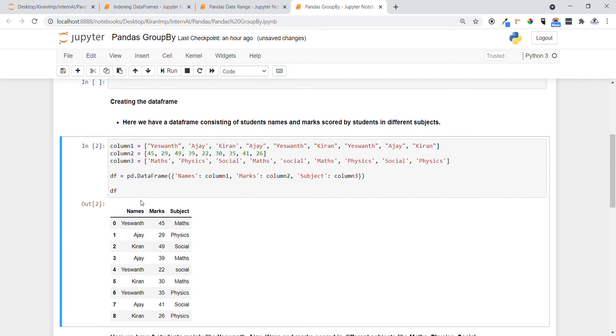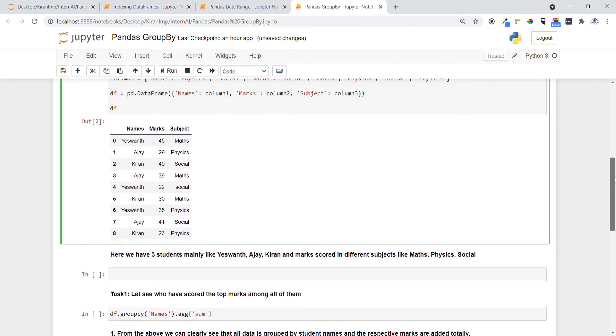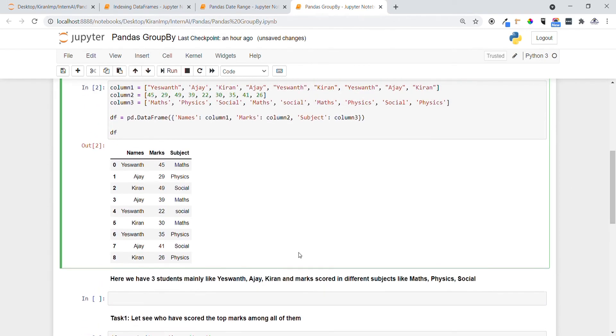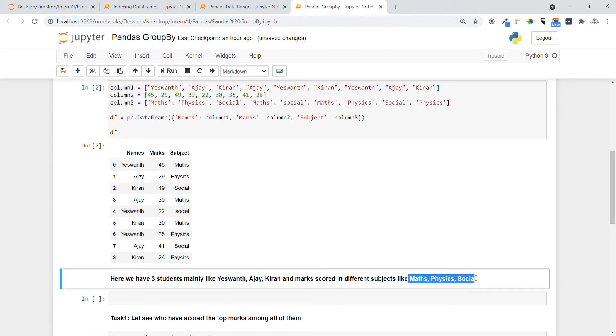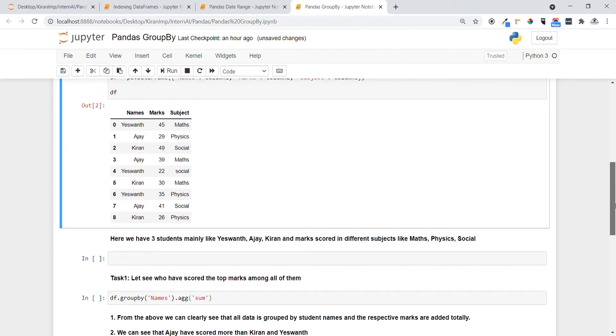Yeah, you can see the names are stored in a column-wise, marks and subjects respectively. Here we have three students mainly: Ajay, Kiran, and Yeshwanth. Marks scored in different subjects like Math, Physics, and Social. From the above DataFrame I want to do some analysis now.